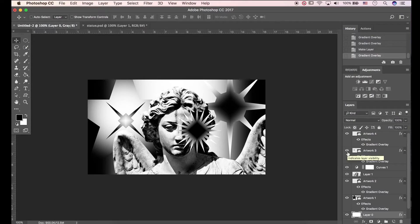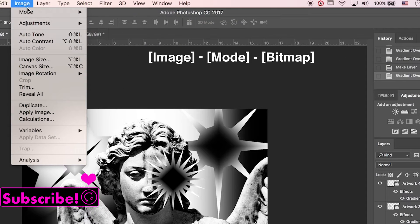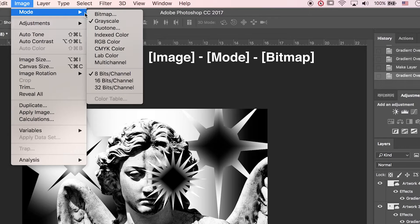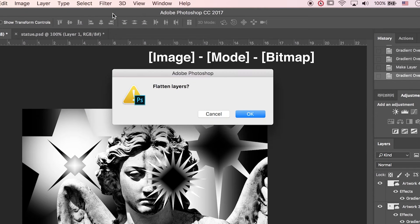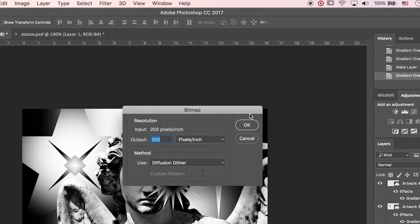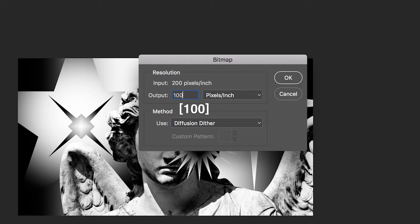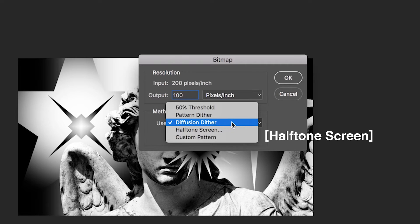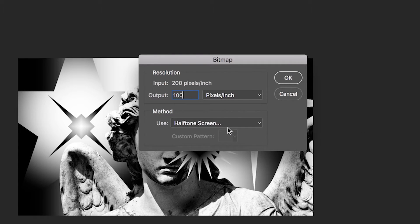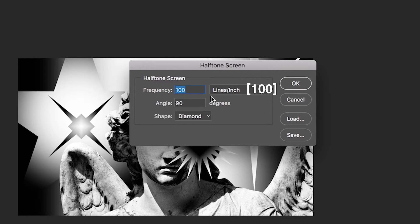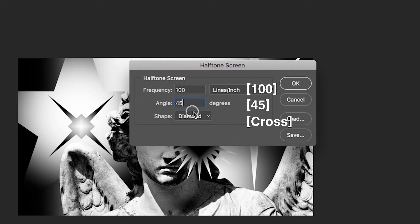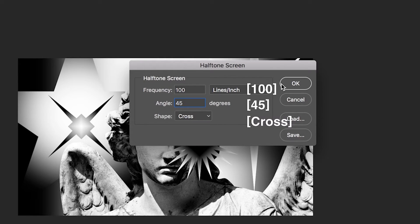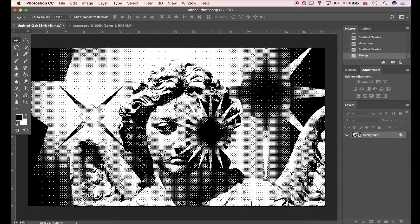Now let's convert images to bitmap. Go to image, mode, bitmap. Type in 100 resolution. Go to method. Use half turned screen. Click OK. The frequency is 100. Angle is 45 degrees. It's cross the shape. Click OK. Now image has changed to bitmap mode.